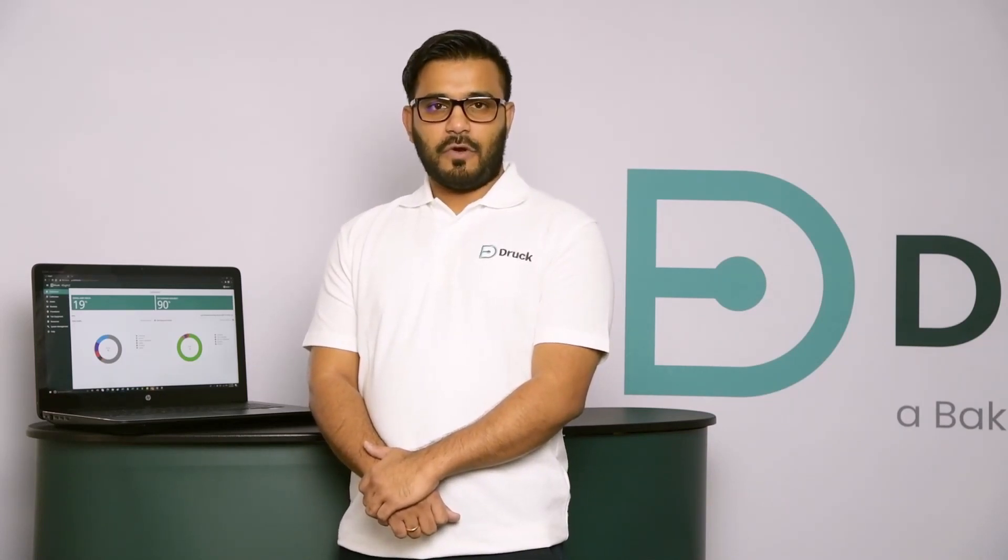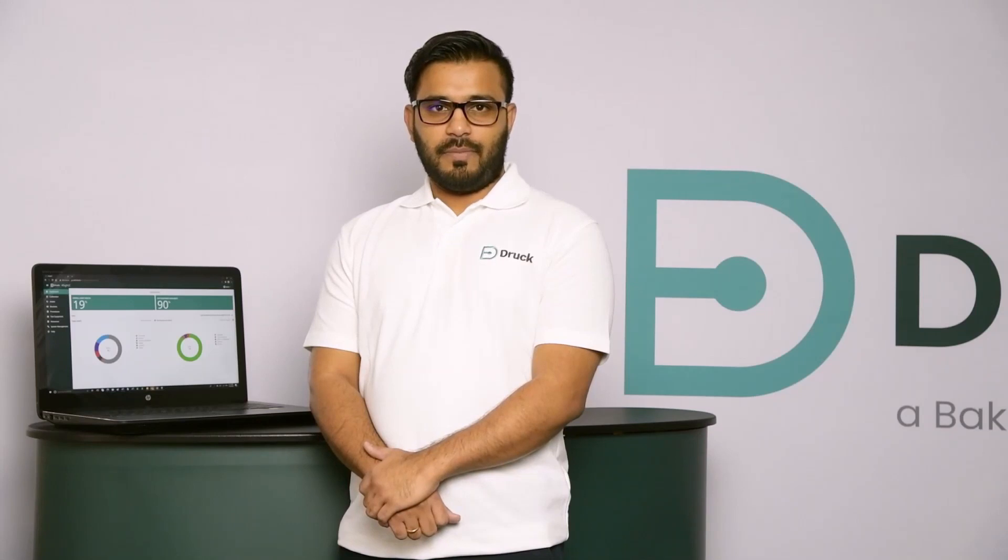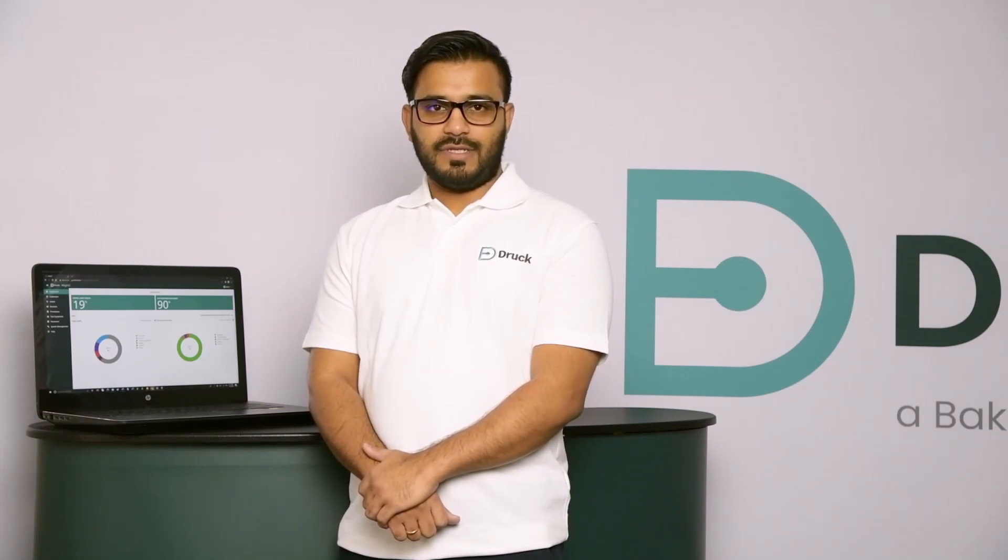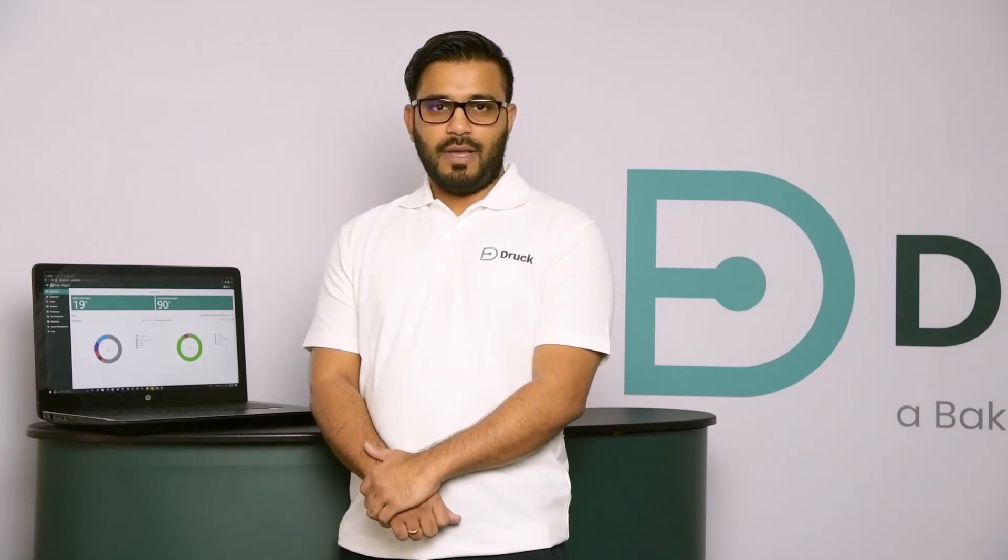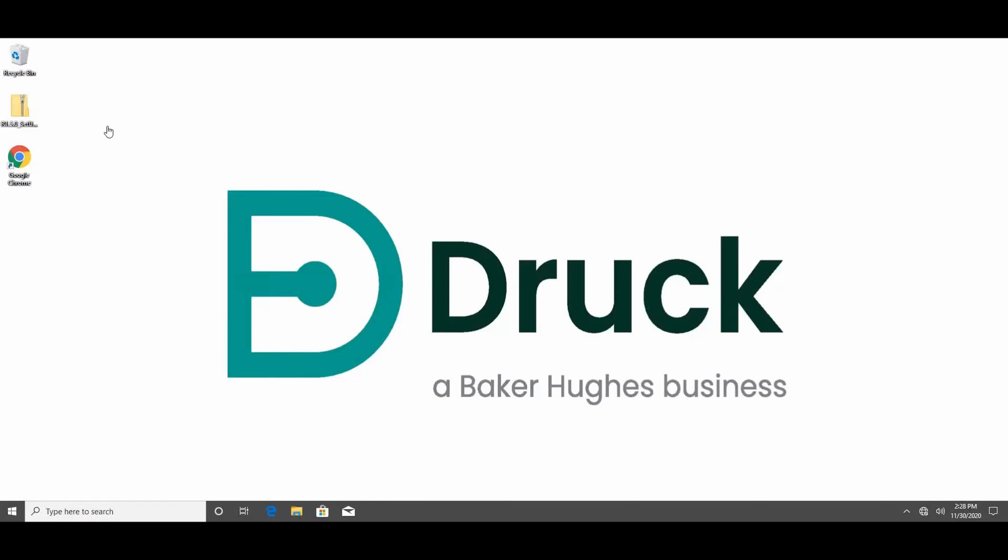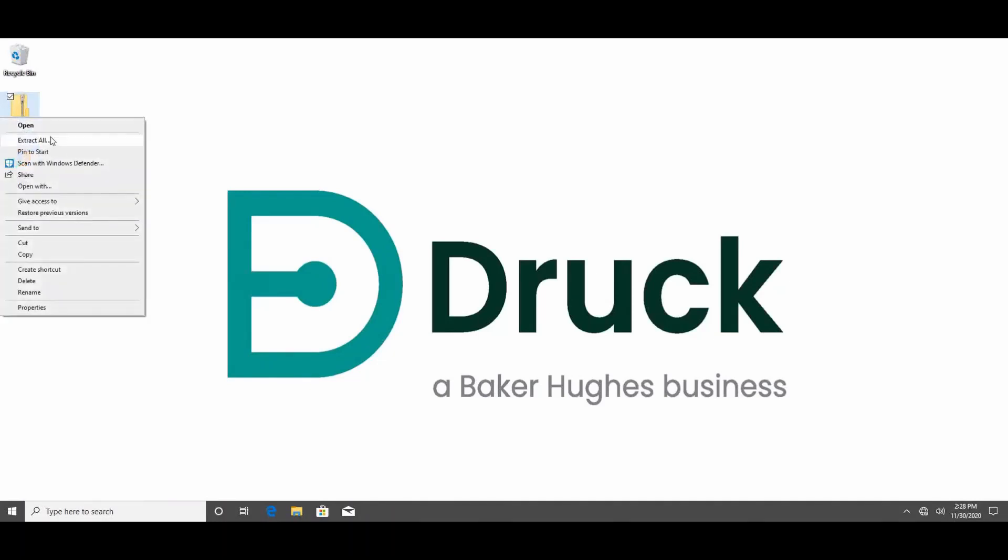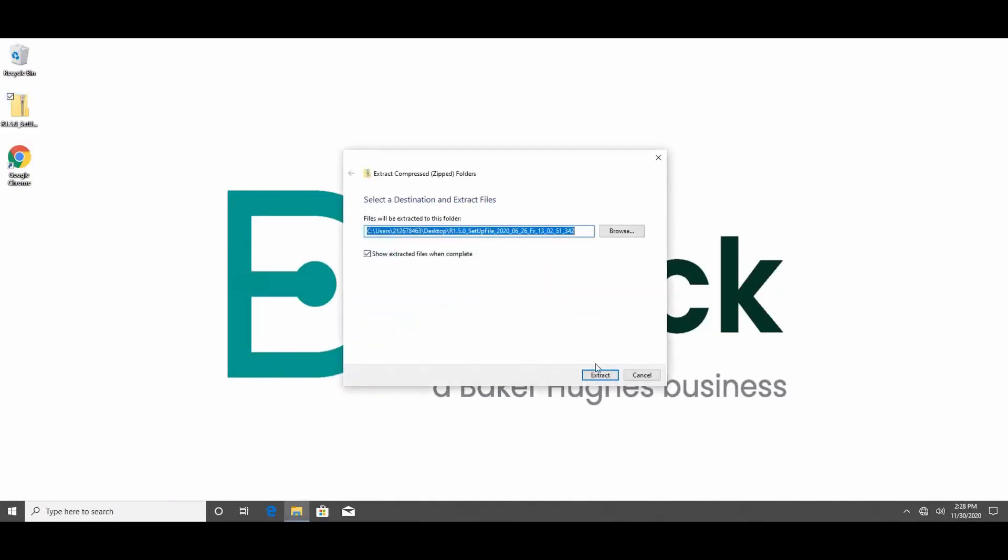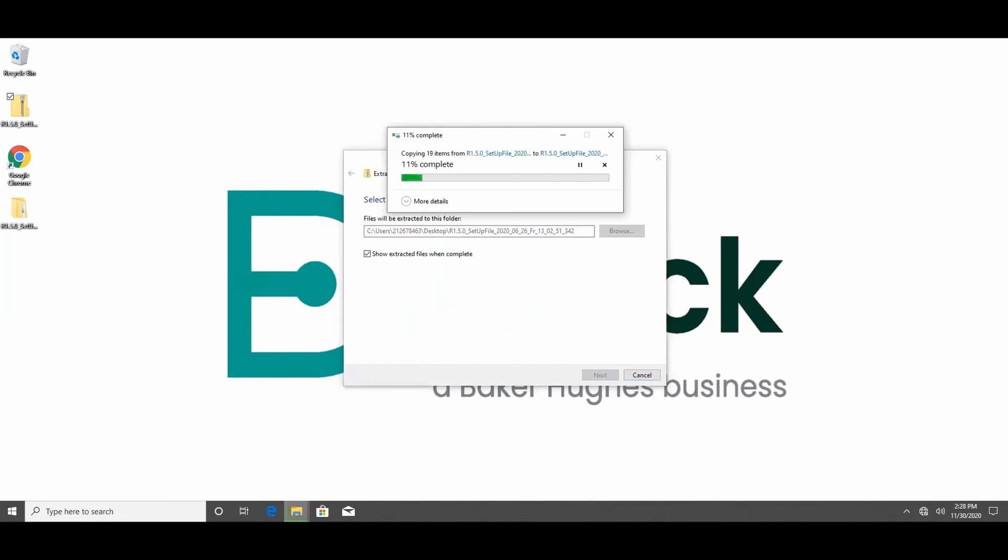If you haven't already downloaded the package, please visit Druck.com and sign up for a free demo trial. First step is to extract the package. You will need administrative privileges for installation. Make sure you get in touch with your local IT department if you need any assistance on that.